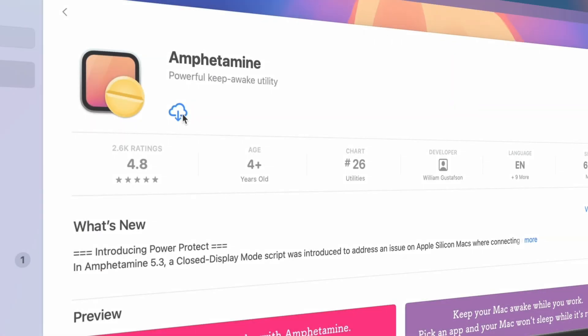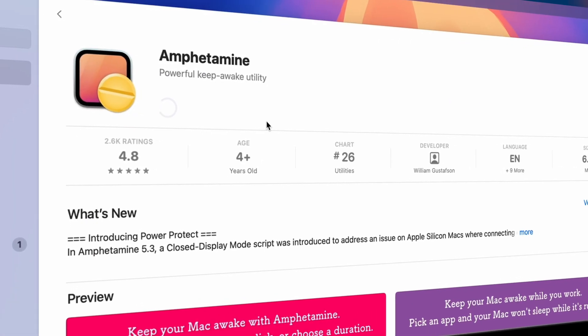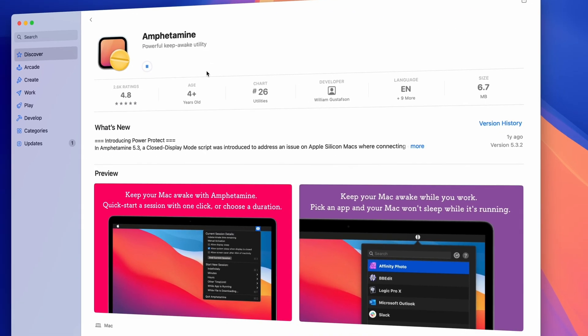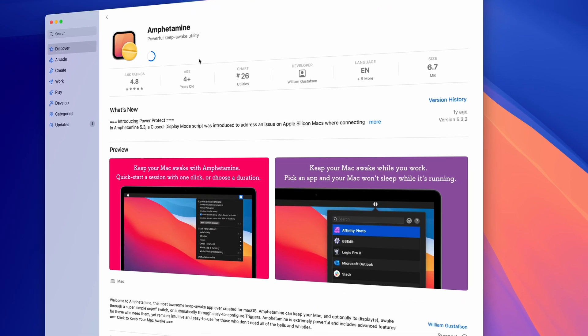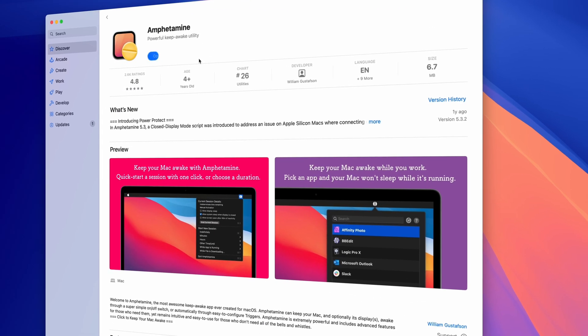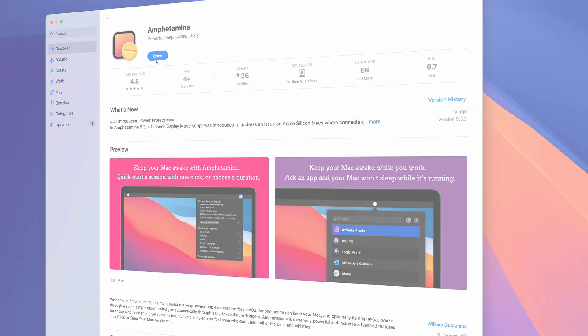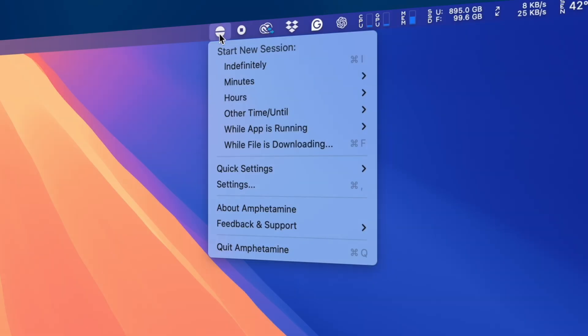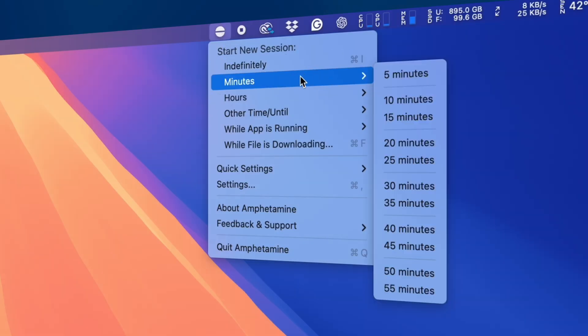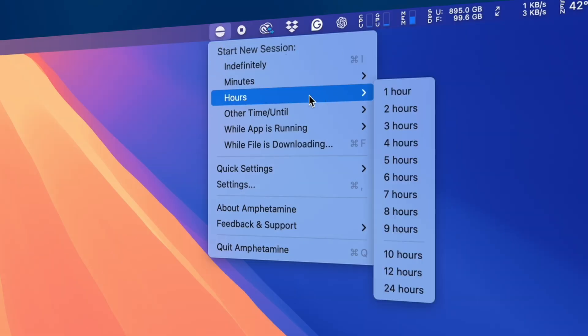If you want a little more control over the sleep settings on your Mac, you can use a third-party application like this one here. This app is completely free, and you can download it from the App Store.